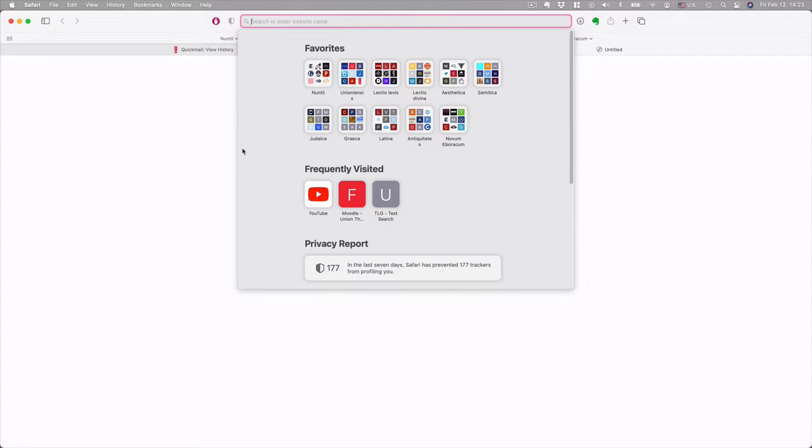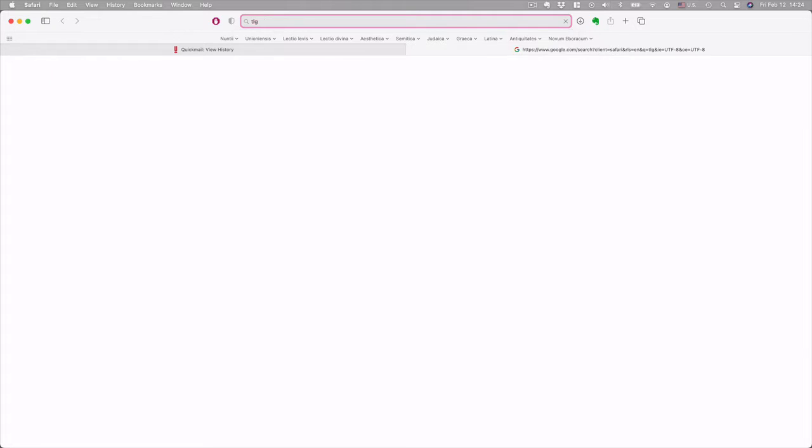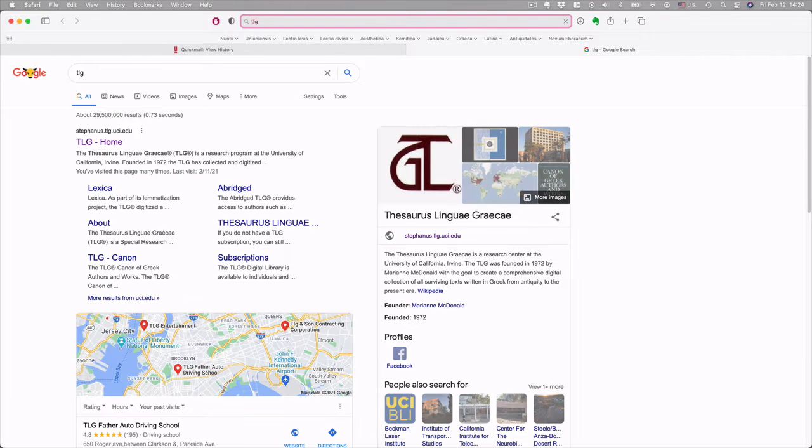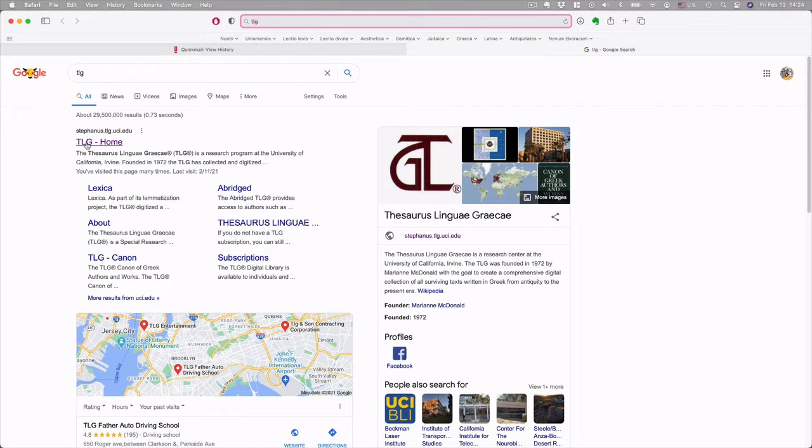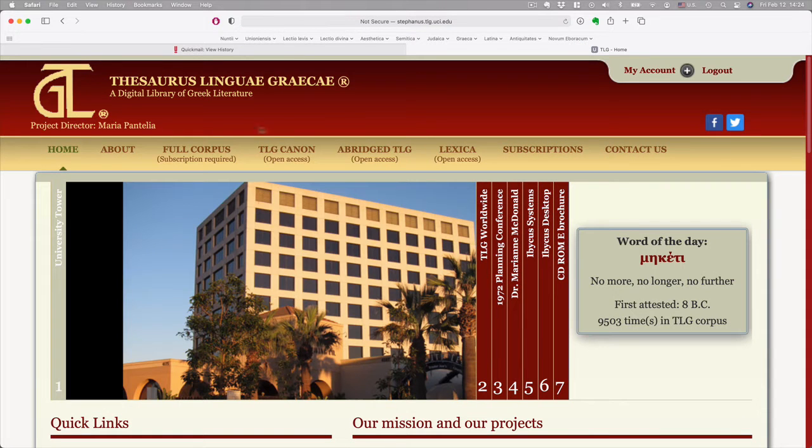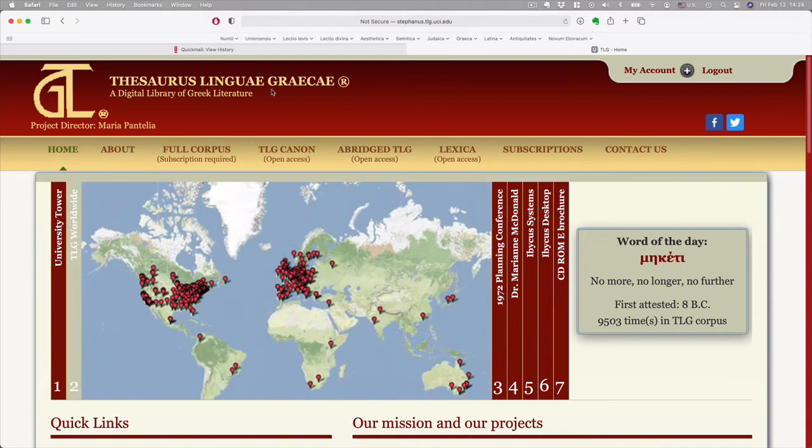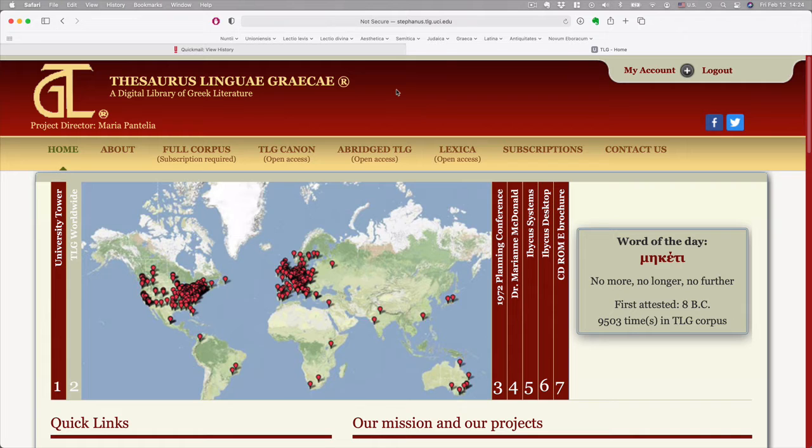I want to show you how you can use it to help in small ways and in big ways. So to begin, if you're within the Union Internet system, you can just do a search for the TLG. It may not be your first hit, but you're going to see here the Thesaurus Linguae Graecae, the Thesaurus of the Greek language.